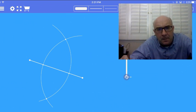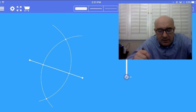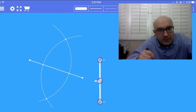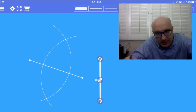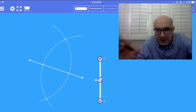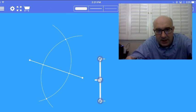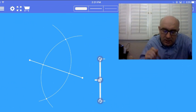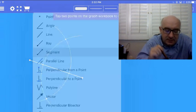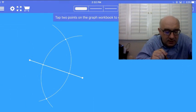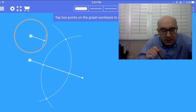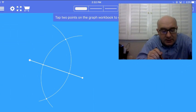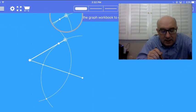Now what I want you to notice about that compass we were just using is that the length of it, the size of it, did not change at all. So when I created—let me grab my segment tool—when I created this arc,